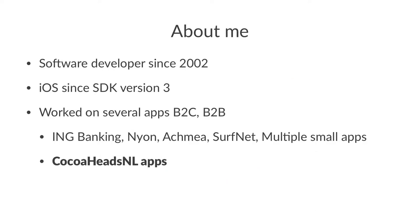About me: I'm a software developer since 2002, so I've been doing this for a while. Doing iOS development since SDK version 3. Worked on several apps business to consumer and business to business. Amongst them are ING Banking, Nyon, Achmea, SurfNet, multiple smaller apps. In total I got close to 15 apps published in the app store.